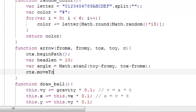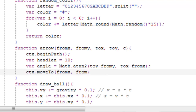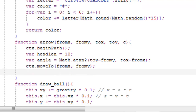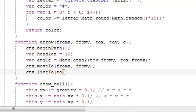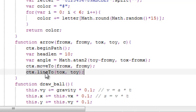ctx.moveTo will move like an invisible cursor to fromX, fromY — so our invisible pencil is moved to the starting position. Then we want to do ctx.lineTo toX, toY. So we moved our pencil to the starting coordinates and then we drew a line from the starting coordinates to the ending coordinates.